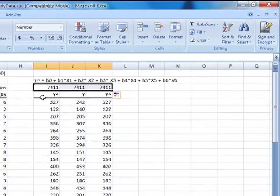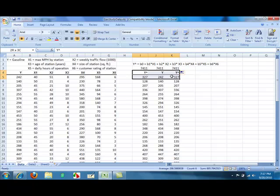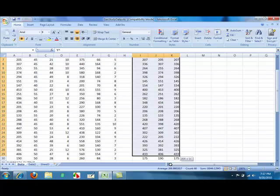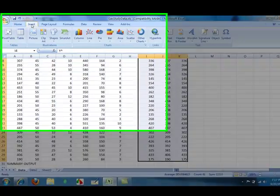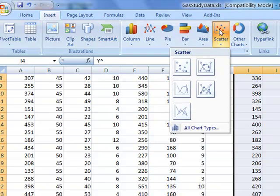With these three columns, we can now create the scatter diagram. So select these three columns, scroll down, insert, scatter diagram, and choose the first one.